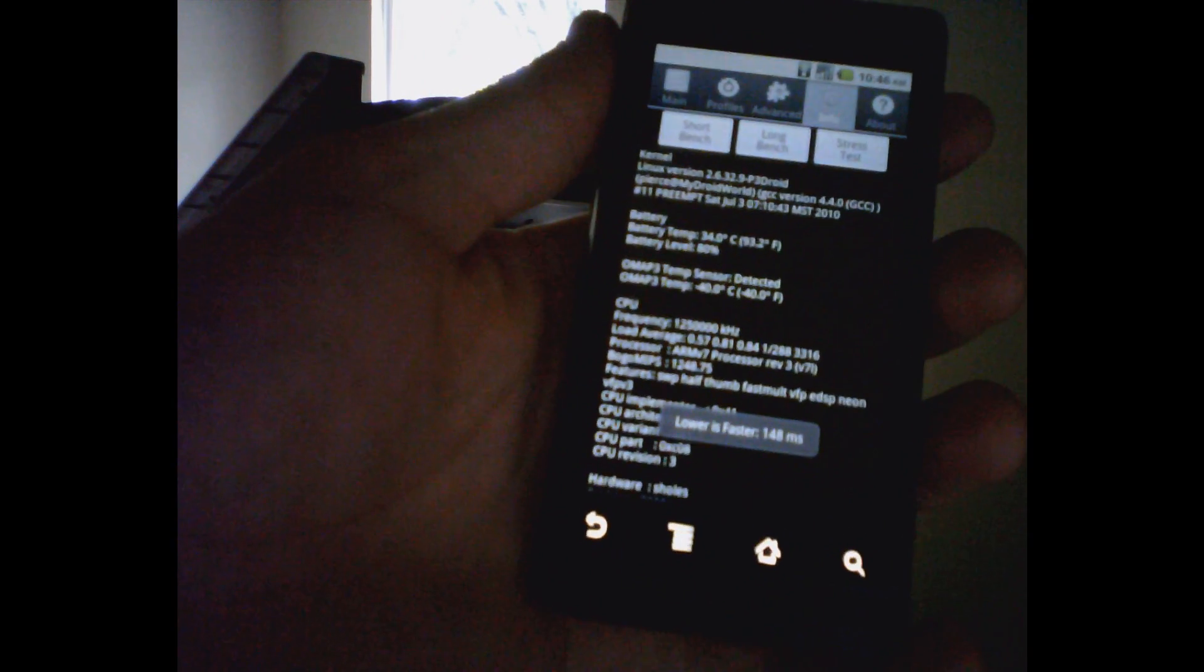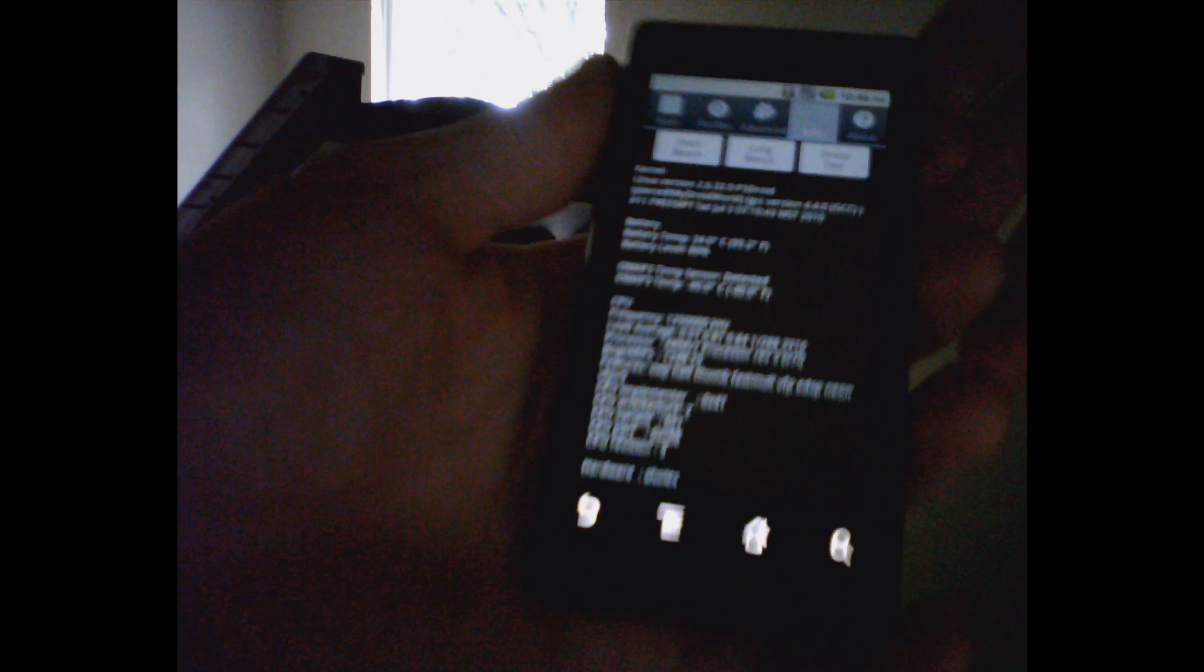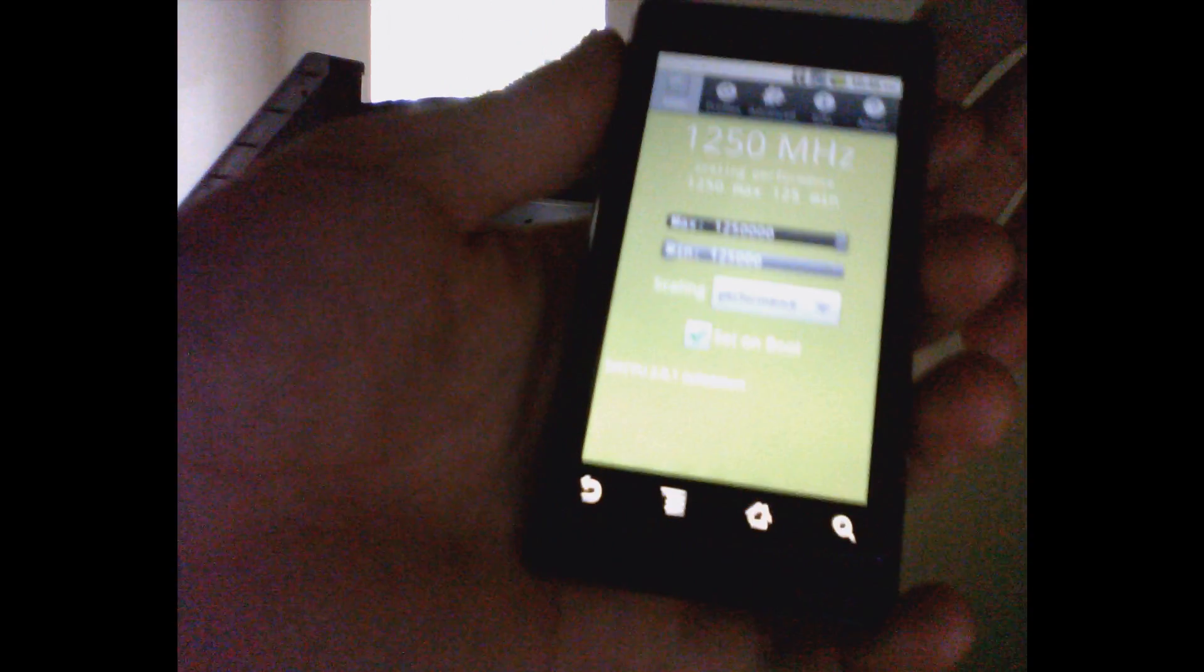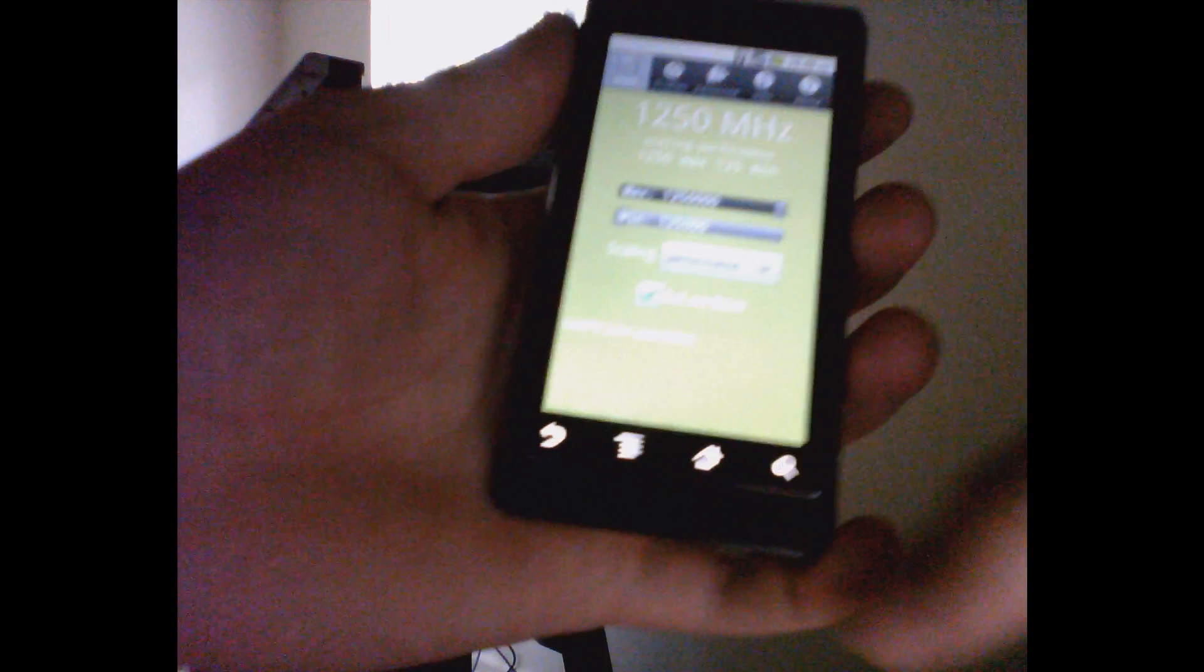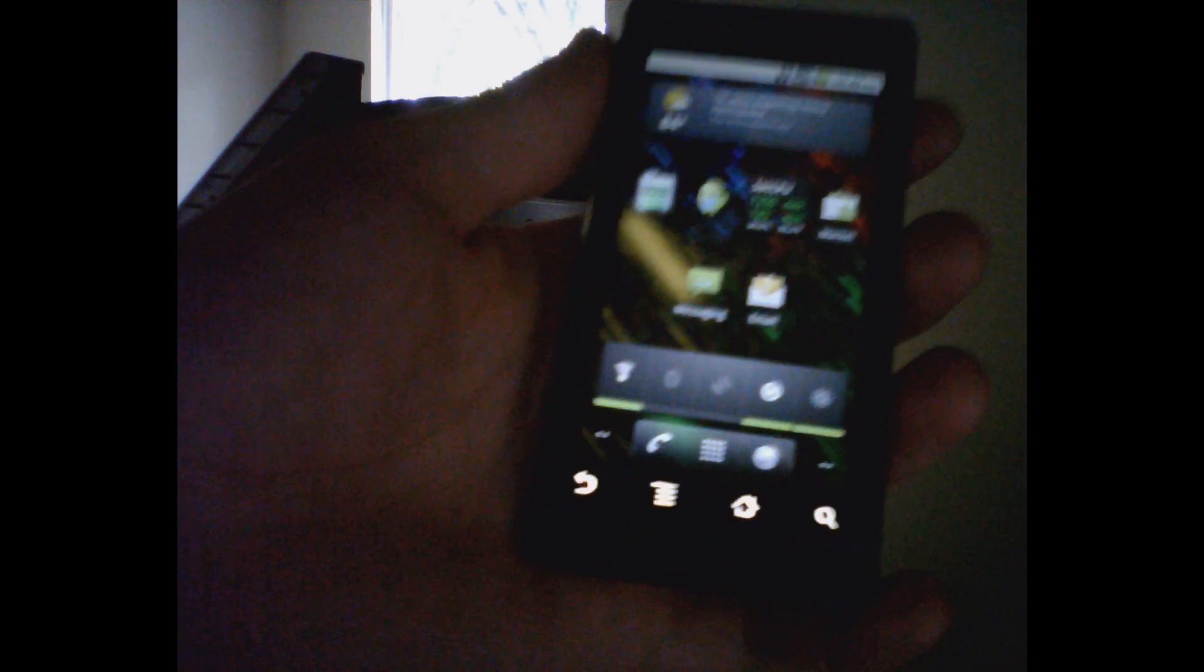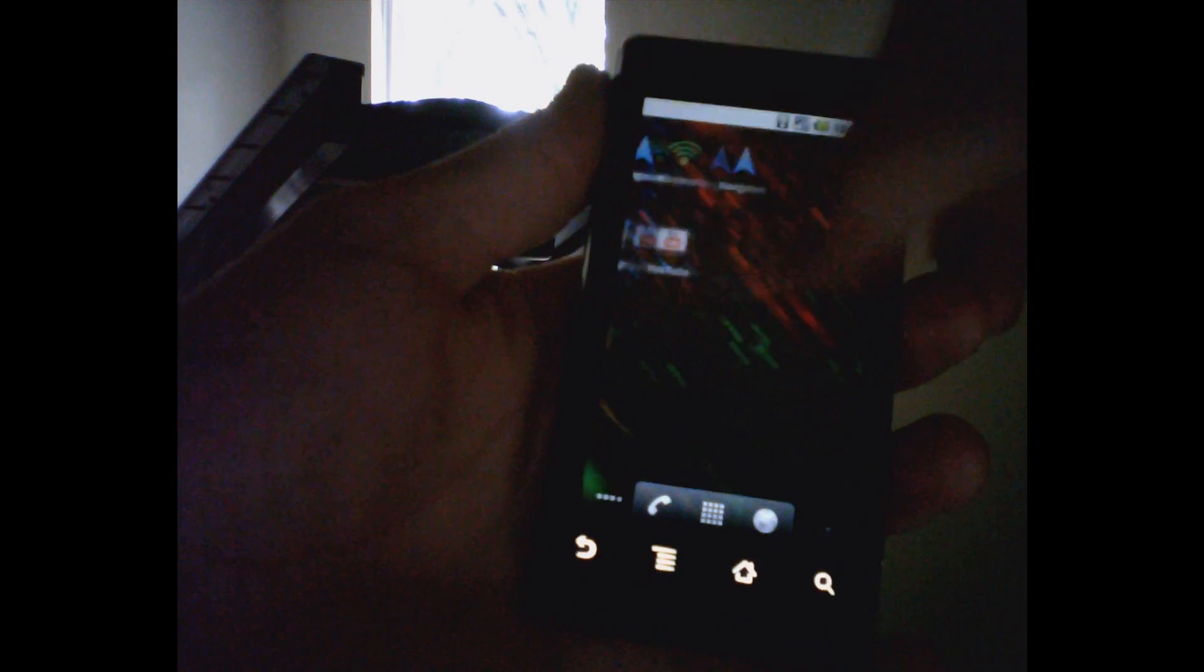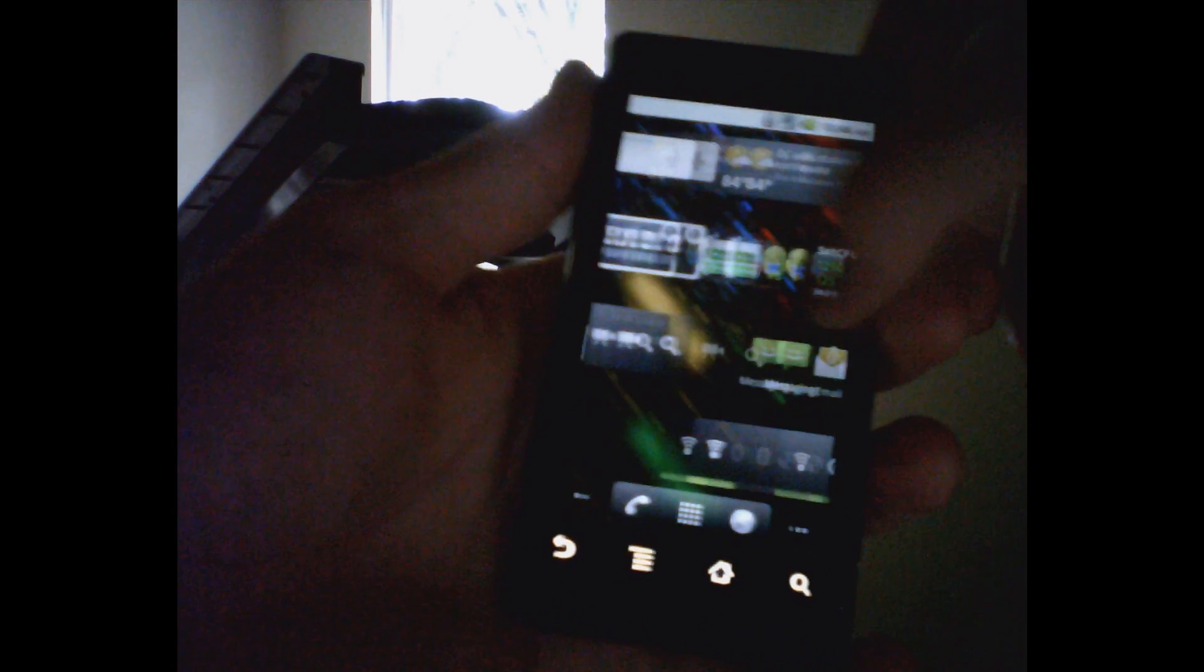Okay, so you get the idea. 148, and that's pretty fast. 1.25 gigahertz is faster than the iPad. That's pretty fast.